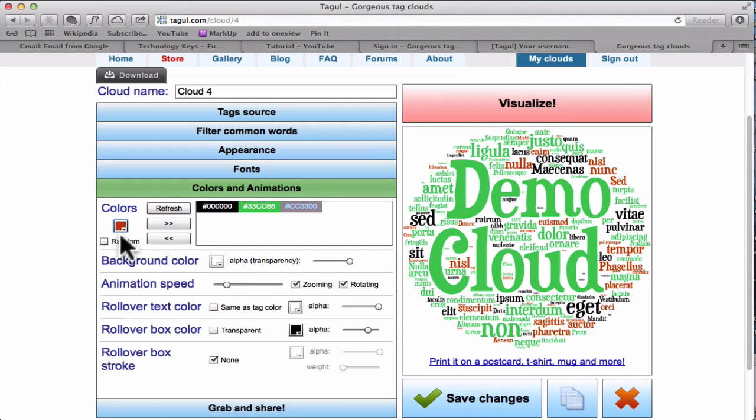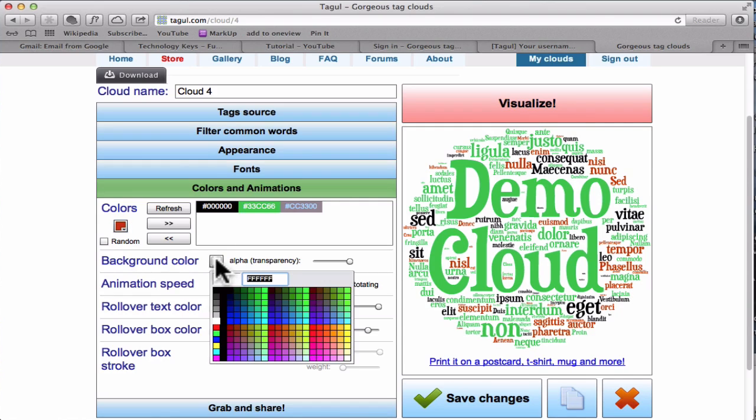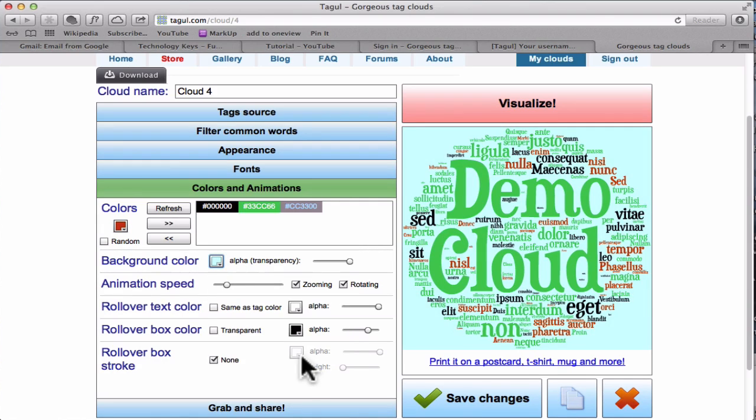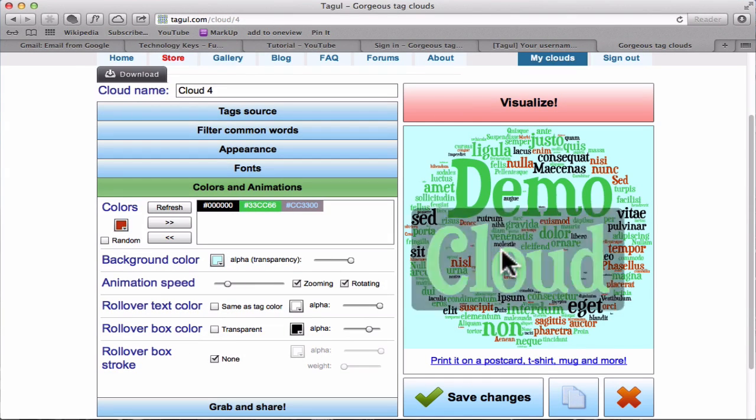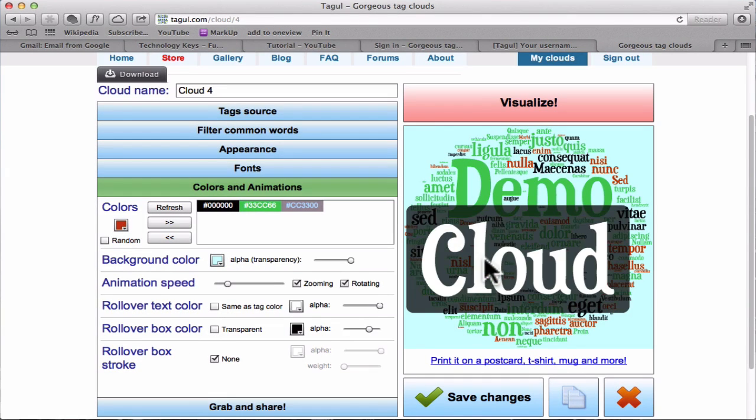So click off. We've got that. Let's have a background color. Come down here. That's possibly quite good. The rollover box, that's that one there.